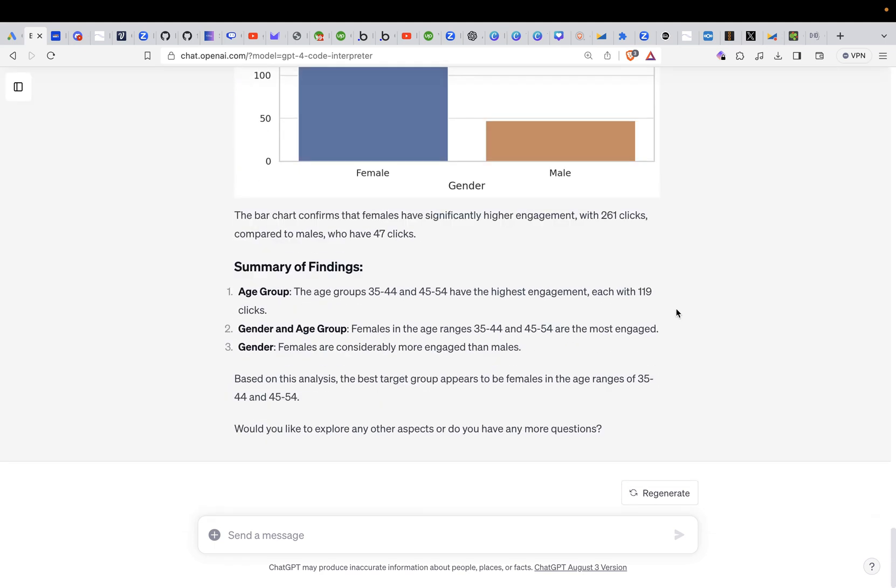And then it looked again at the clicks and it looked at the gender. So you see this is again another chart. So summary of the findings. Age group, the age group 35 to 44 and 45 to 54 have the highest engagement, each with 119 clicks. Gender and age group, females in the age group 35 to 44 and 45 to 54 are the most engaged ones, considerably more engaged than male. Based on this analysis, the best target group appears to be females in the age range of 35 to 44 and 45 to 54. Would you like to explore any other aspect or do you have any other questions?